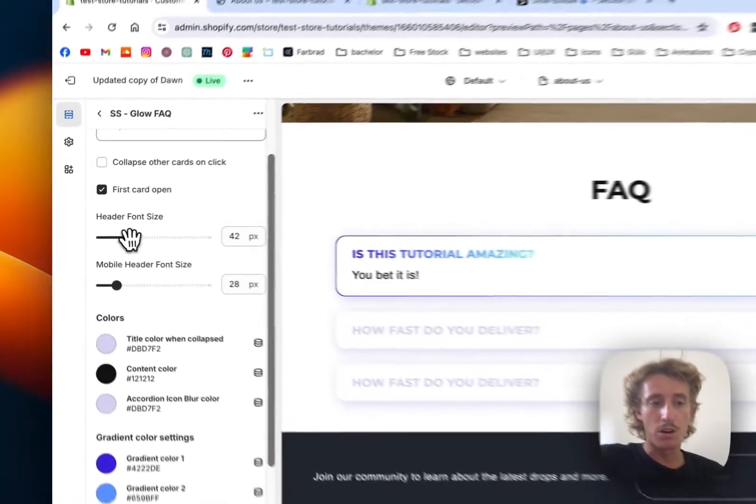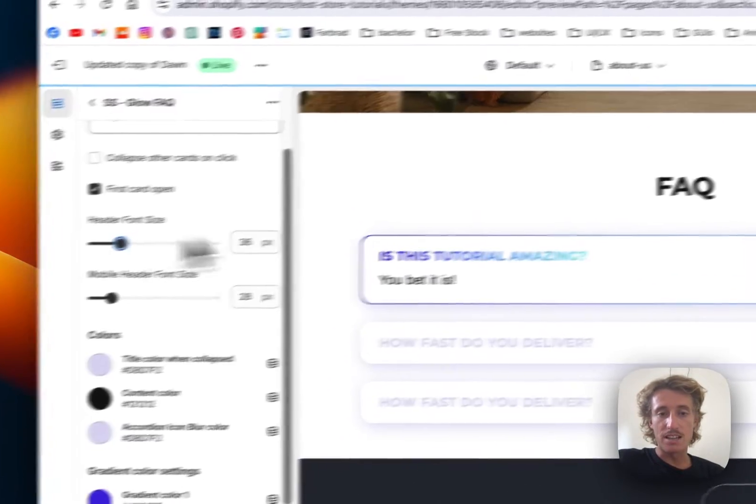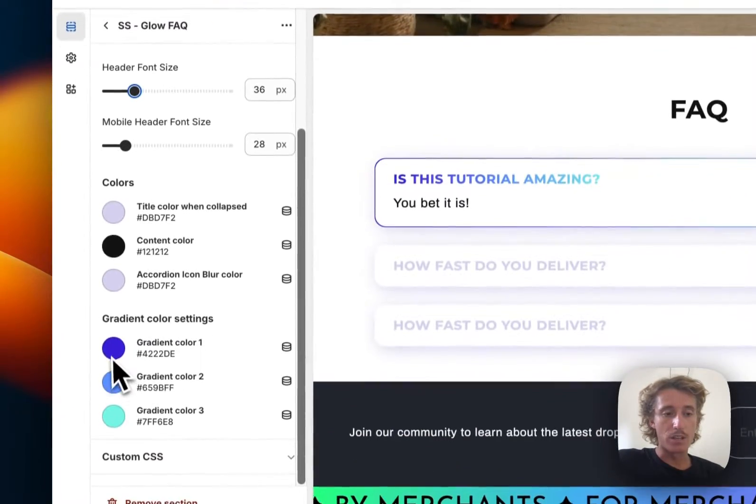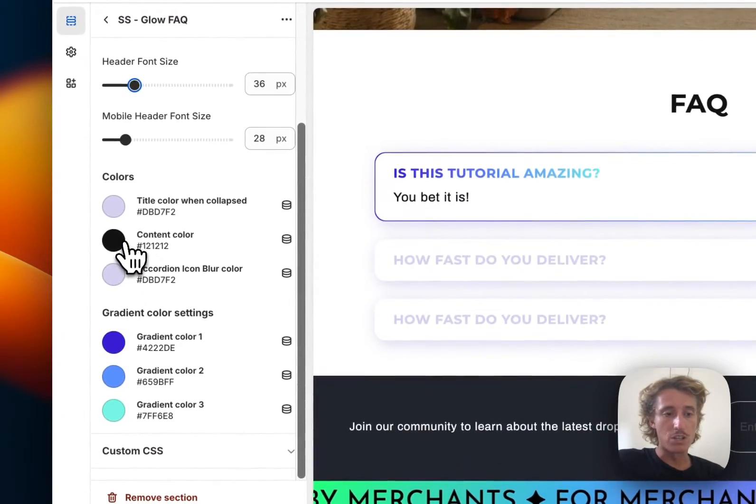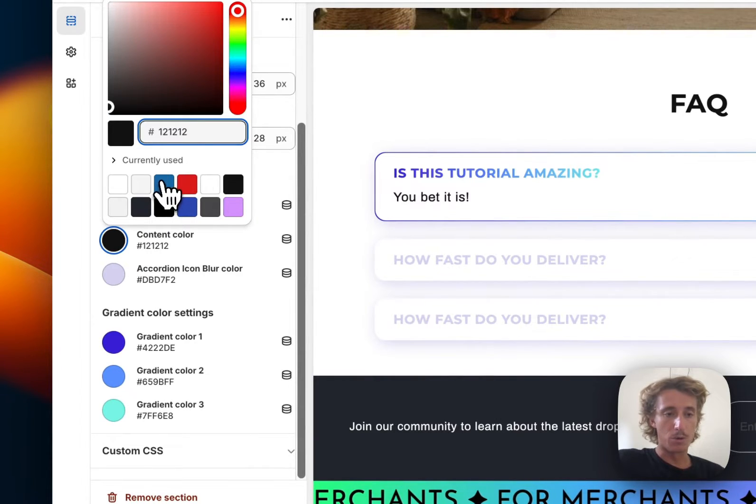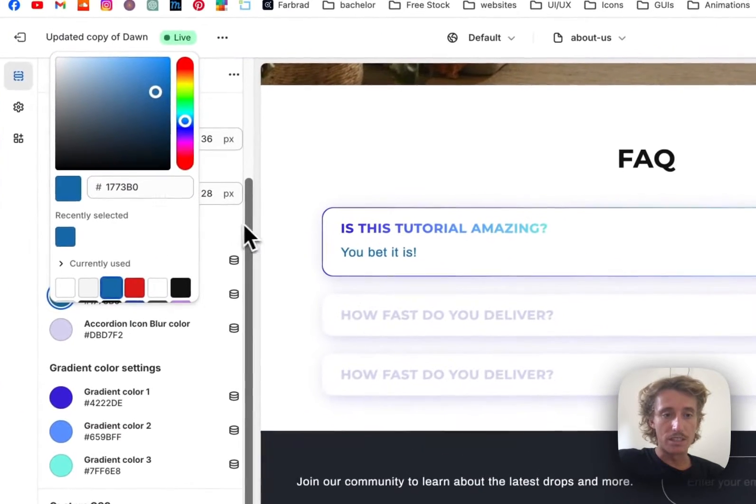Being able to change the size of that is a cool fact, and we can also change the content color. So if you would want to have it in the same blue, we can easily do that as well.